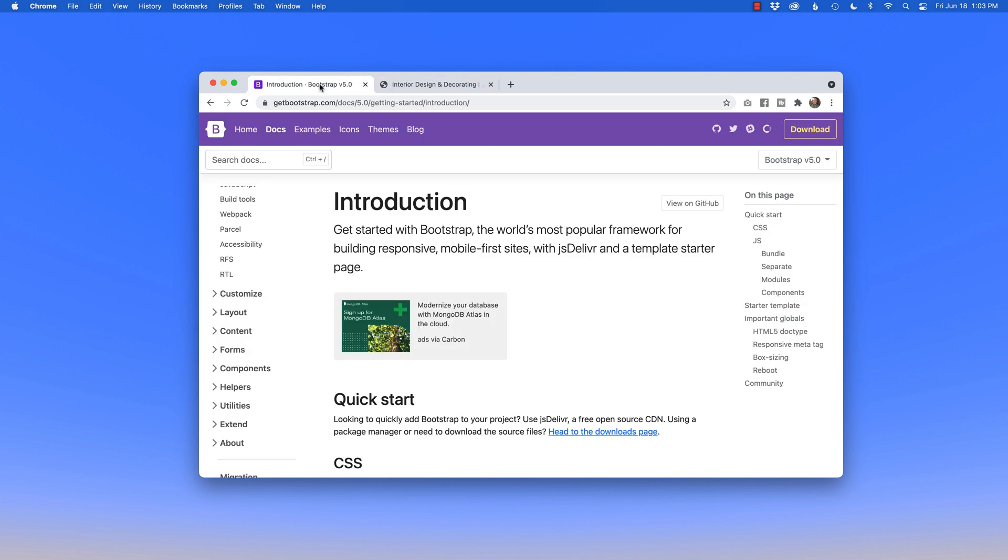You'll come away knowing all the important details of how Bootstrap 5 works in this Bootstrap Bootcamp course.